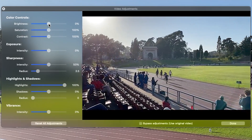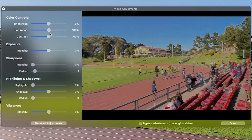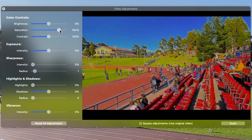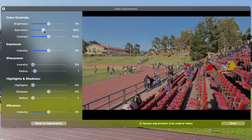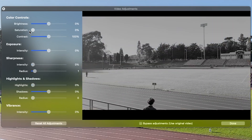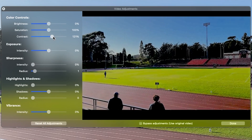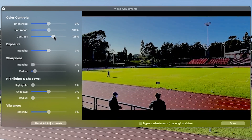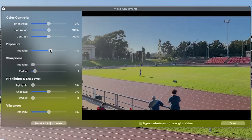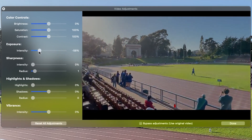Brightness lightens or darkens every pixel of your footage evenly. Saturation will raise the intensity of colors the closer it is to a higher percent, or set the slider to zero and completely desaturate your footage. Contrast will darken dark areas while lightening the lighter areas of your footage. Exposure controls the intensity and brightness in your footage.